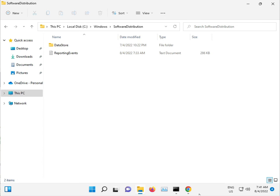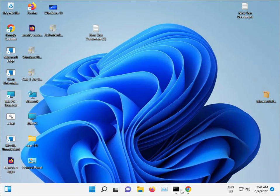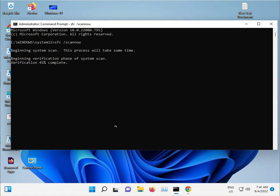When finished with all these steps, restart your computer properly and then check if the issue is resolved.